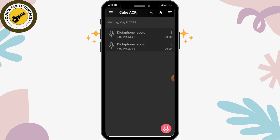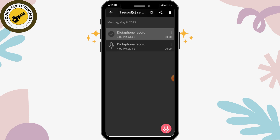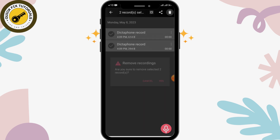In this way you can delete a recording, but if you have many recordings then this method will be difficult because it's time consuming. To delete all at once, you can tap and hold one of the recordings. After that, you'll see a select-all option just beside the share option, and all of your recordings will be selected.